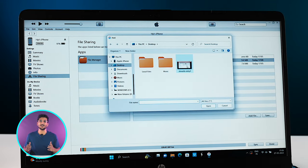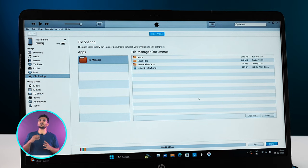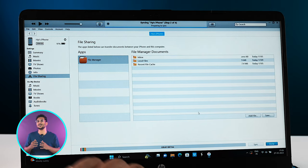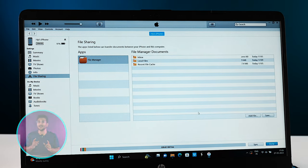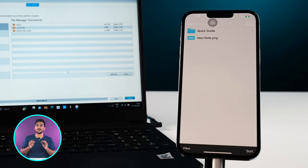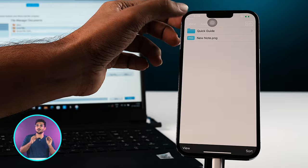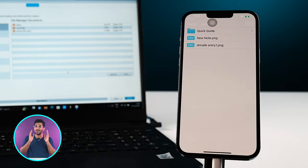And whatever you keep in Local Files would be accessible from both the ends. So let's say you transfer some data to Local Files from your PC, so that data you will be able to access in File Manager on your iPhone in the Local Files folder. And the same could be done otherwise as well. When you transfer some data in your iPhone, you will be able to access that in your PC.